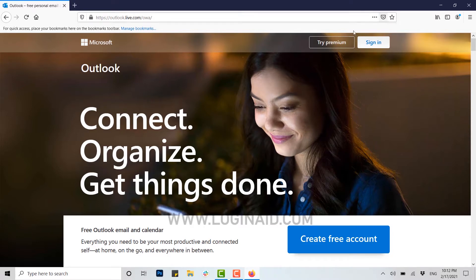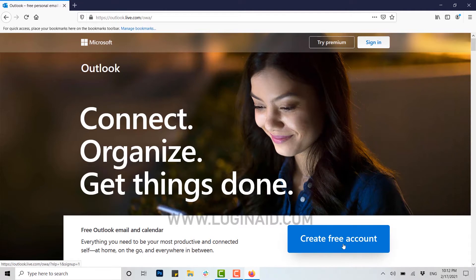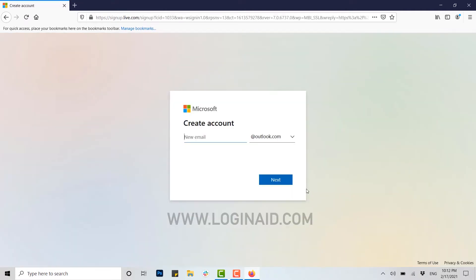Here you can see at the top on the right side there's Try Premium and Sign In, and just below that you can see in a big box Create Free Account. You click on that. Right after clicking on that, you will be linked to a create account web page of Outlook.